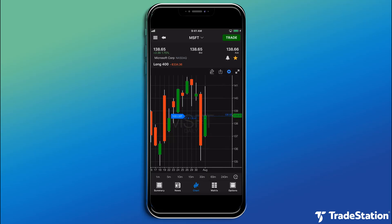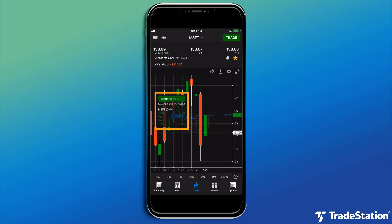Finally, if you'd like to trade from the chart, tap on the chart to display a data tip with a Trade button. Now you're all set! You know how to modify the settings on your chart to fit your trading style. Thanks for watching!